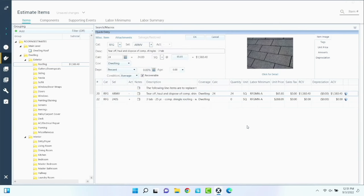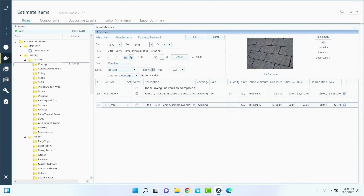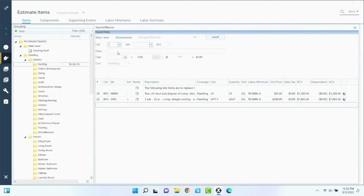We're going to say it's a straight gable — keep it super simple. The easiest way to add waste: you don't apply waste to felt. So what I usually do is 24 times 1.1 — that's 10% waste — and it calculates 26.67 squares. Now I need to put the felt in there, so roofing, felt 15. For anything older than five to ten years, it's going to be 15-pound felt. Anything newer is probably synthetic.